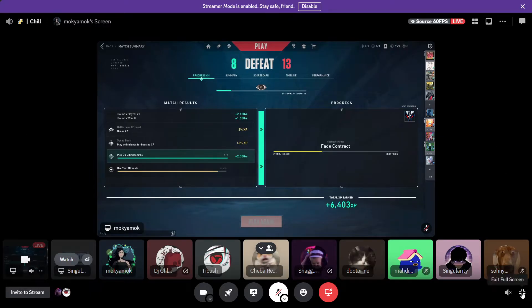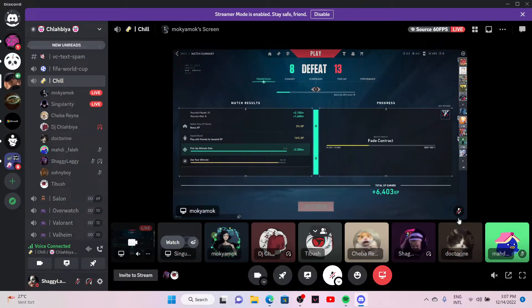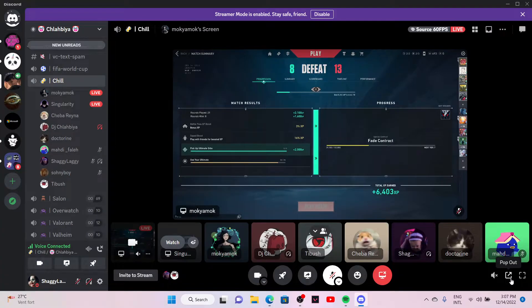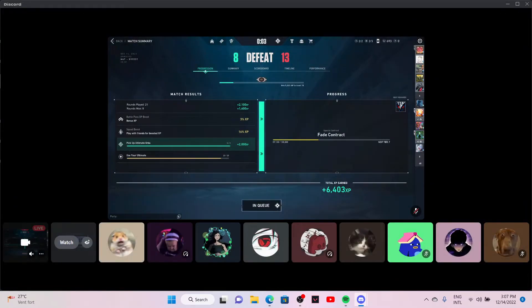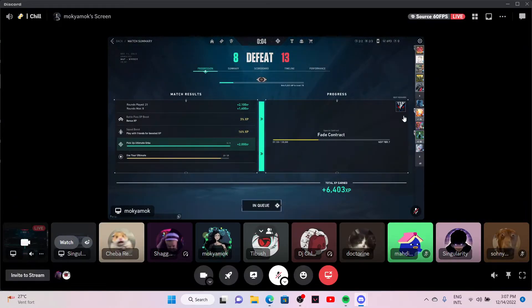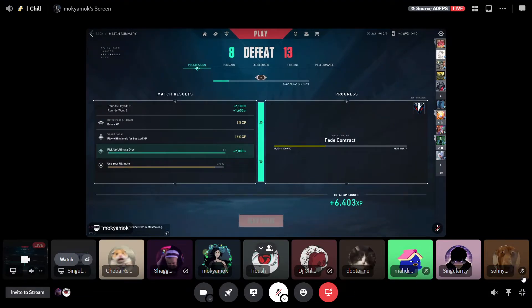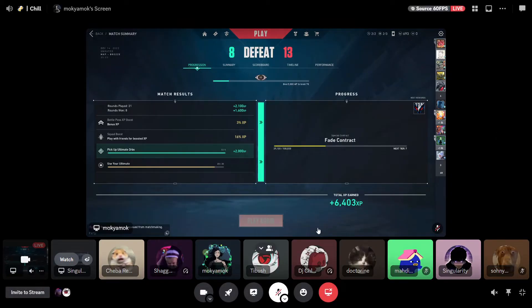So what you have to do — okay, let's go back — click on this button here, the pop-out button, and you will get the stream on a separate window. After that you want to go full screen, like this.